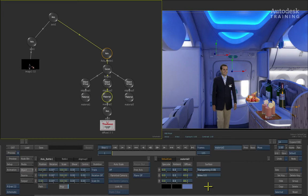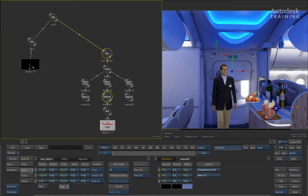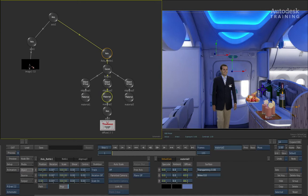Now the final thing that we are going to do in the scene here is in order for us to integrate this properly, you can see that all the other bottles are being held by this bottle holder. Now obviously because we have added the 3D model into the scene, the bottle holder now exists behind the 3D model. So we need to recomposite this back into the shot.